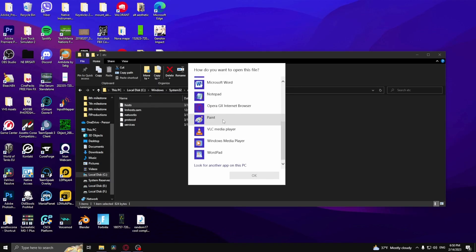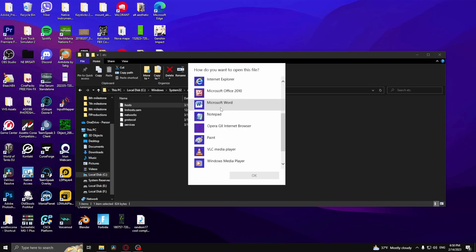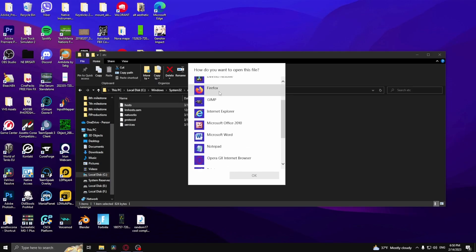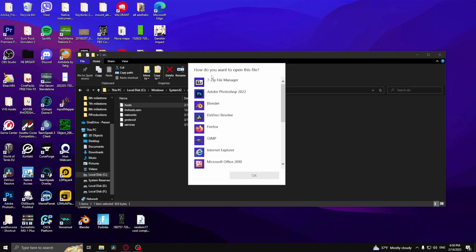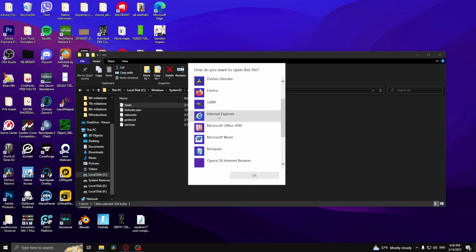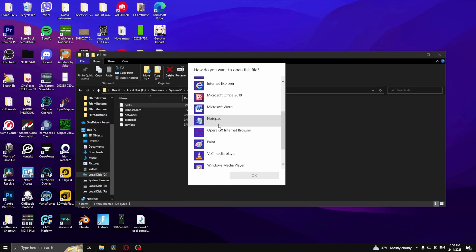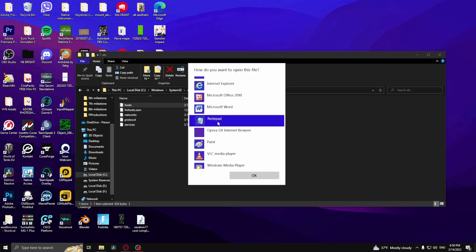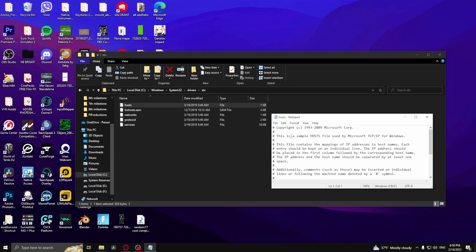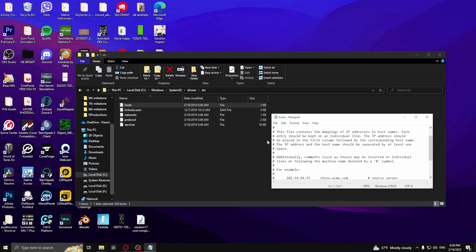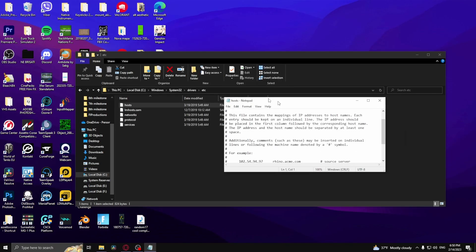It'll open up this tab asking how do you want to open this file. You can choose anything that you can write on, but for simplicity I'll just choose Notepad.